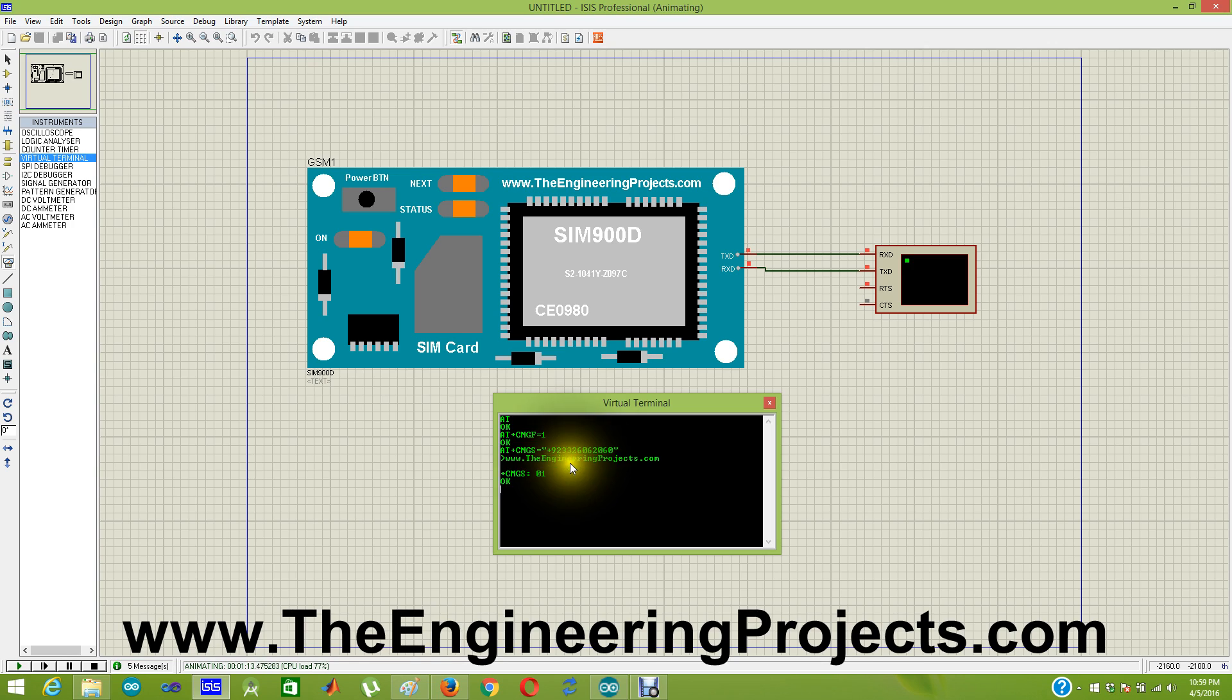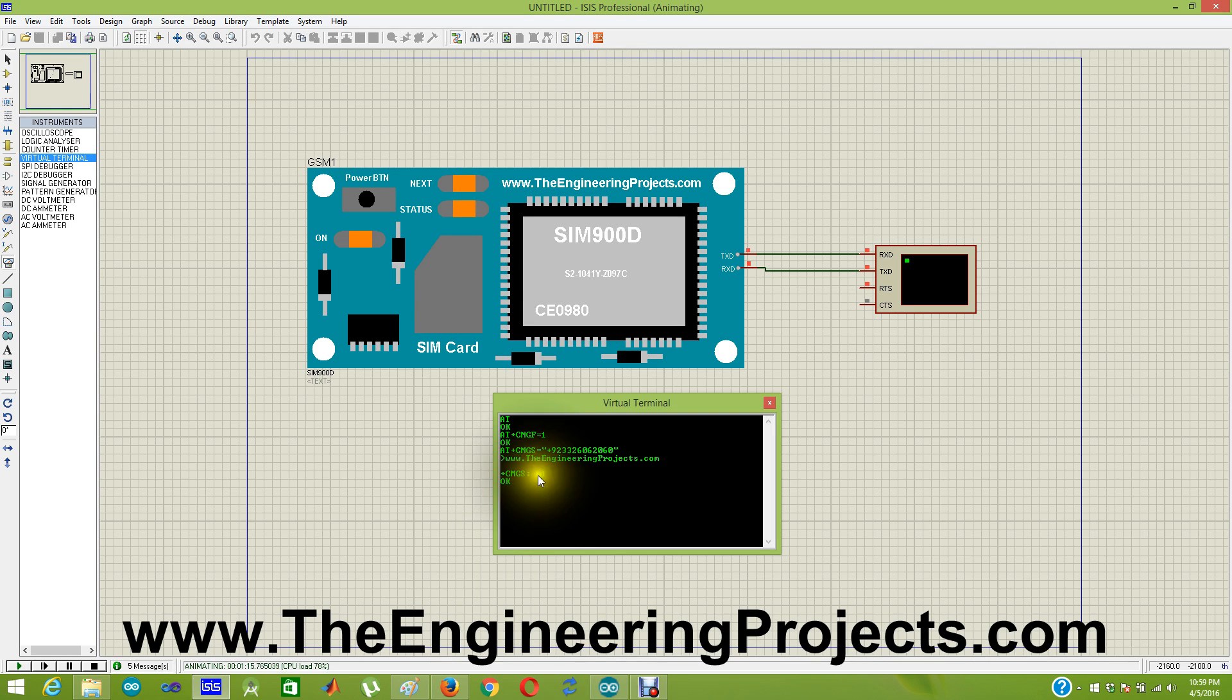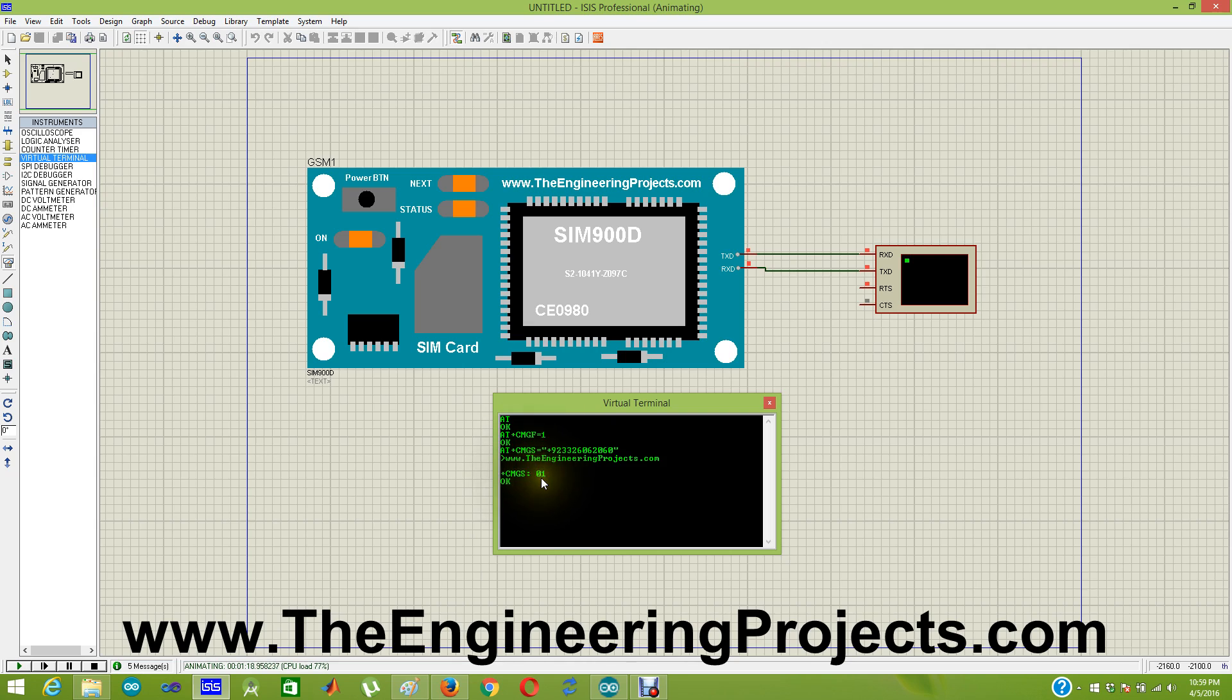You can see +CMGS:01 means it is the first message sent from this GSM module. If you want to send SMS again.